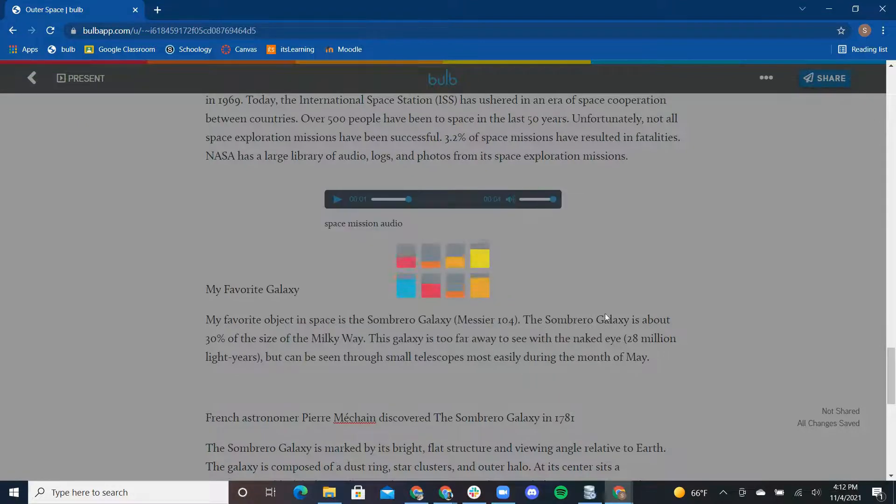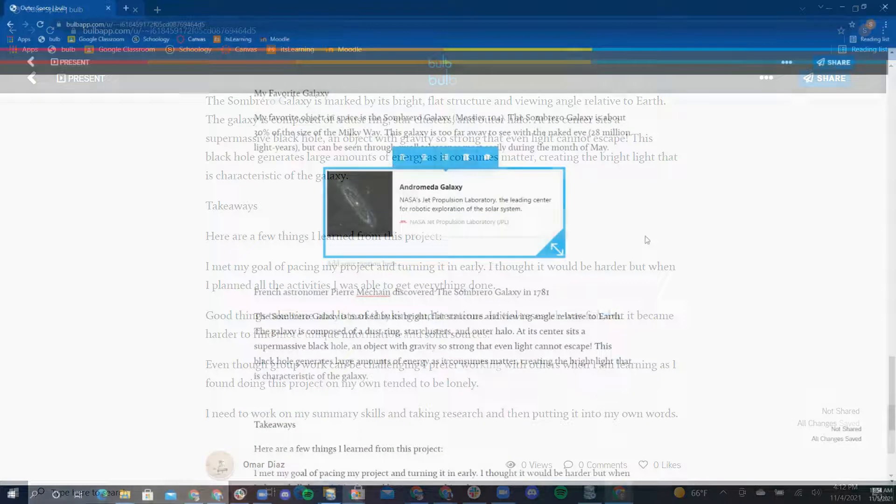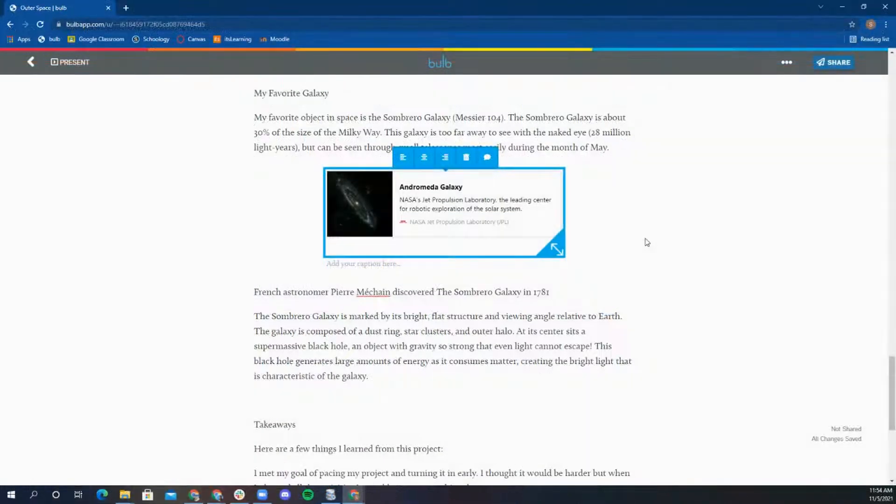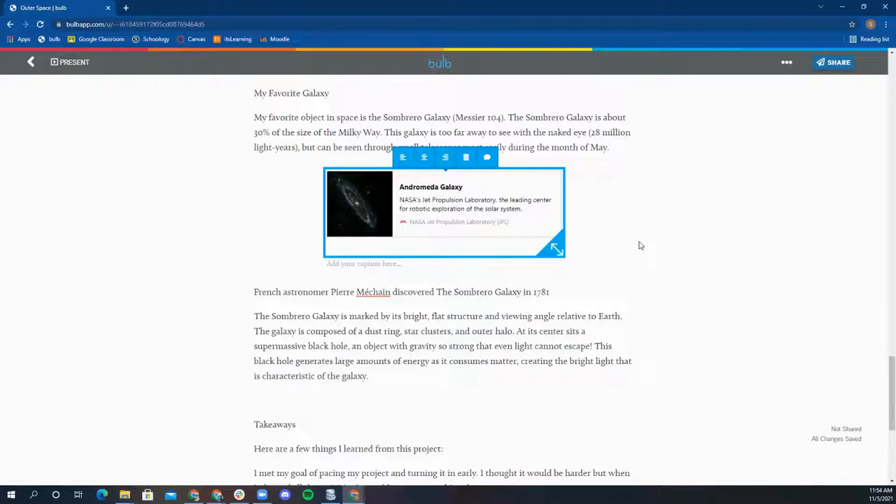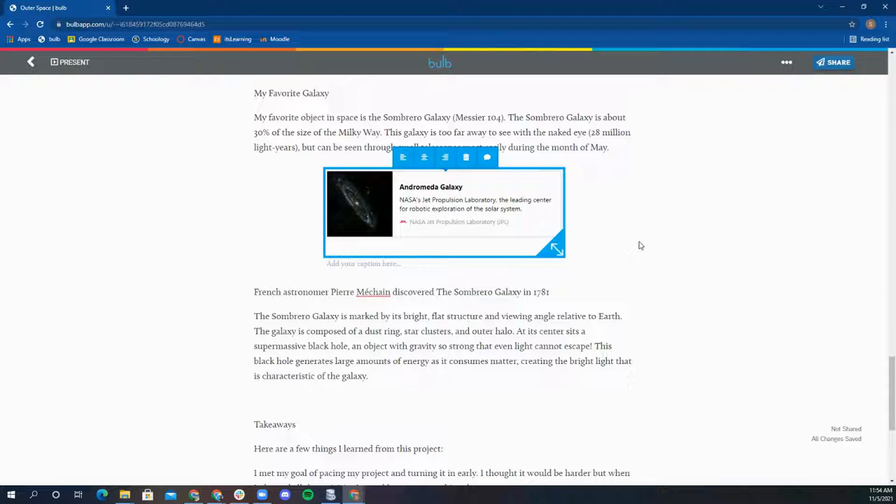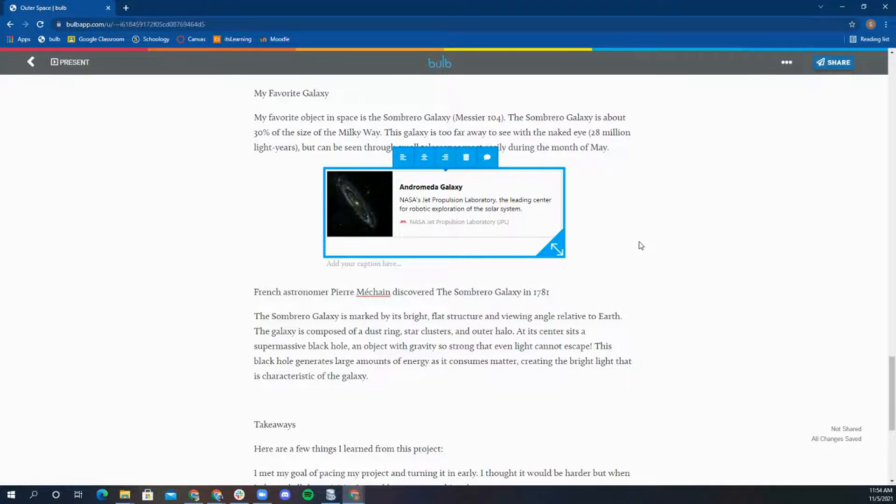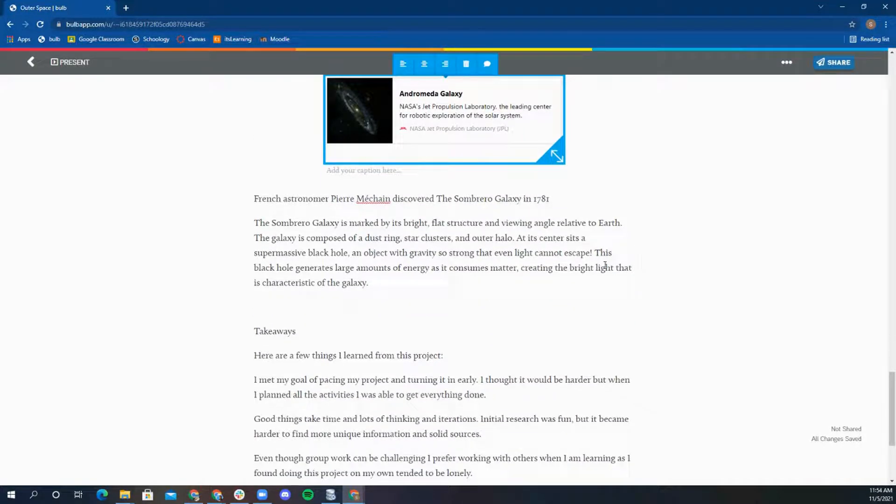This embed goes directly onto the page with the ability to click on it and get directed right to the article. Bulb supports embeds from over 1900 different sites via iframe.ly. We support interactive embeds from many tools such as Prezi and ThingLink.